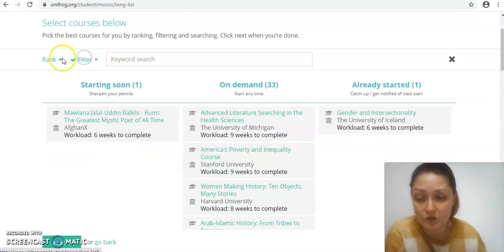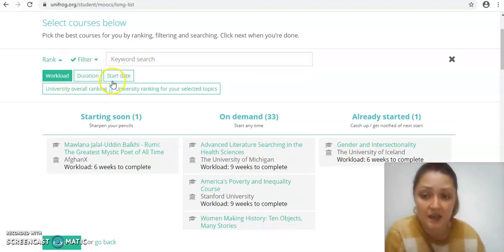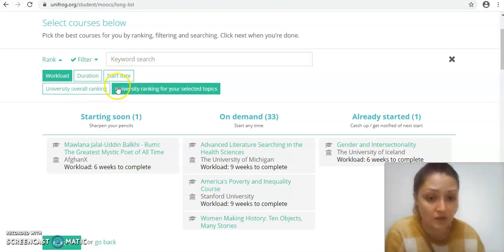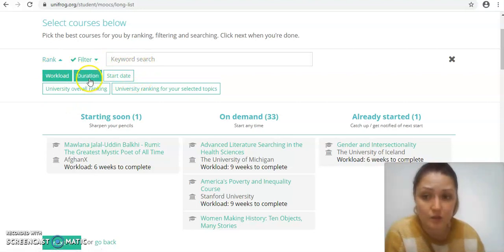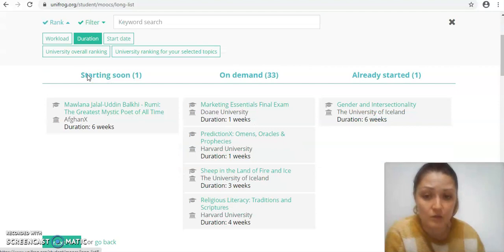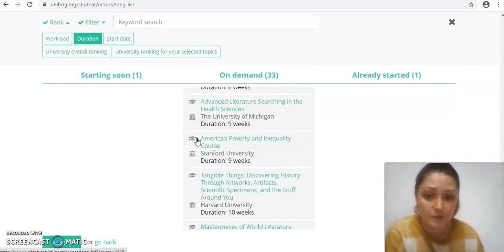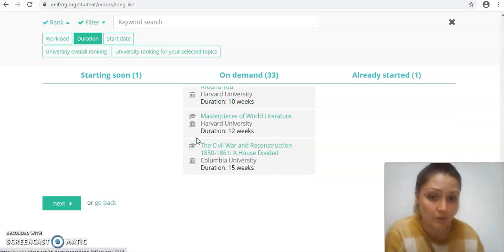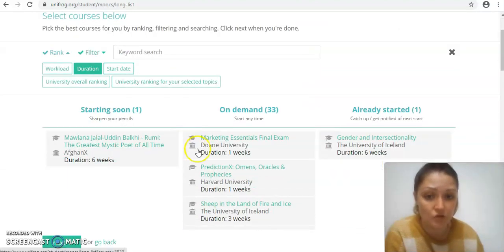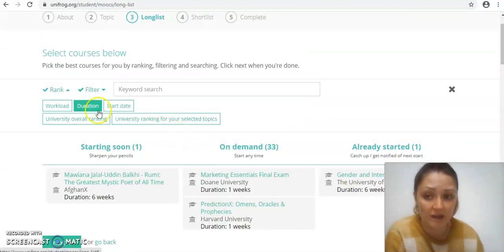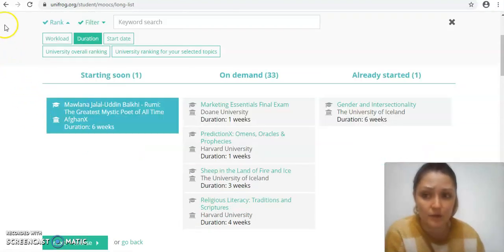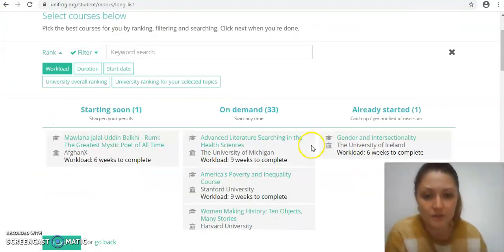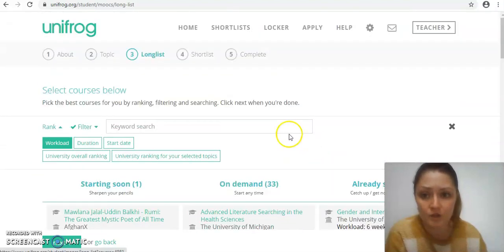If you wanted to you could also rank them by particular things. You can rank them by workload, by duration, by start date, and you could also rank them by the university that's offering them as well. I'm going to leave that blank for the moment, but if for instance you wanted to filter by duration then you could look at the ones that are just going to take you a week down to four weeks, six weeks, eight weeks, nine weeks and so on.